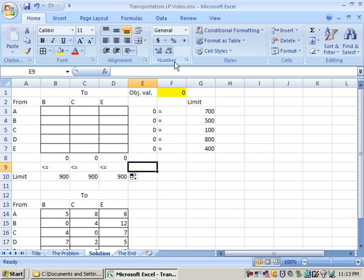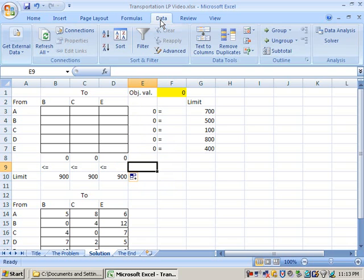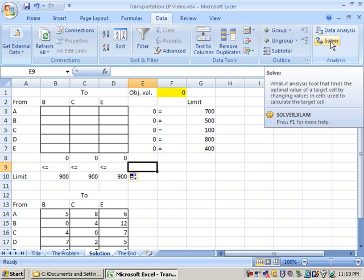So we want to solve this. Notice we're going to use the solver tool in Excel. In this version of Excel 2007, that tool is located under the data menu, right there. And it's over there on the right where it says solver.